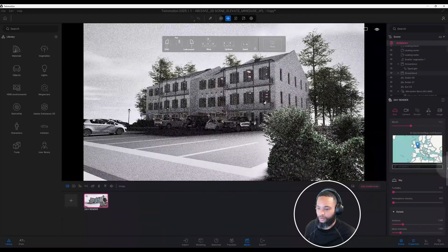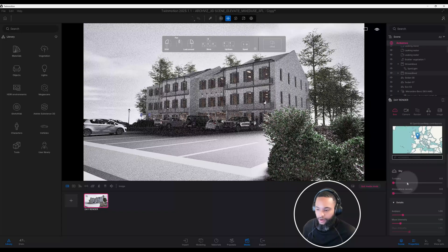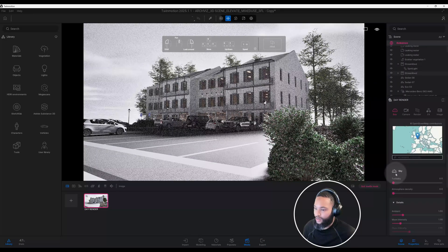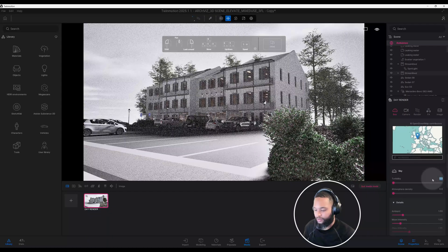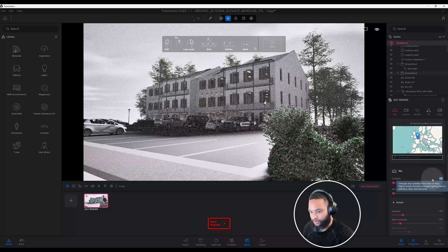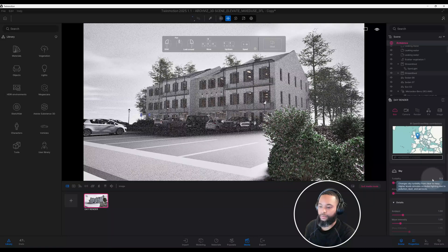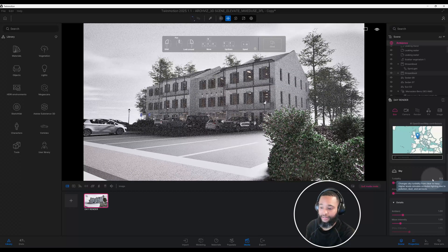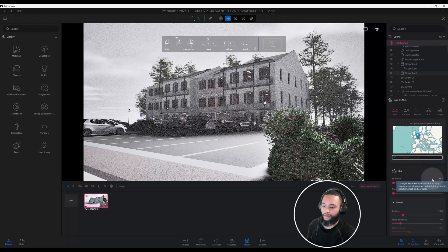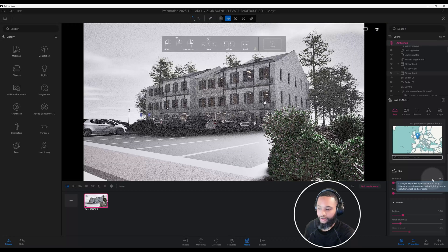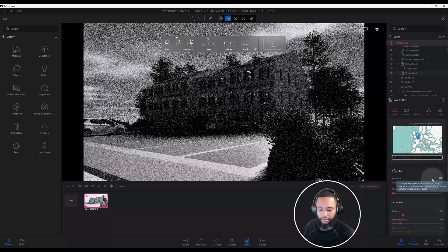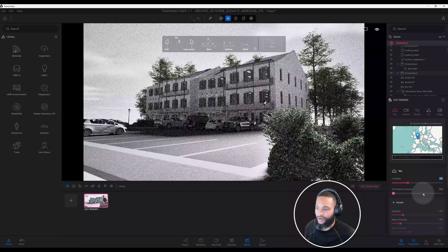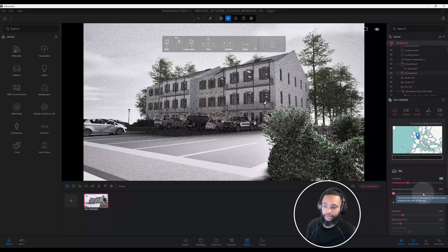We're going to make some adjustments to our sky. Right now we have turbidity at 0.0. Let's make that 0.3. That's just going to change the sky turbidity from clear to hazy. It tells you higher level simulate occluded lighting due to pollution, dust, and aerosols.